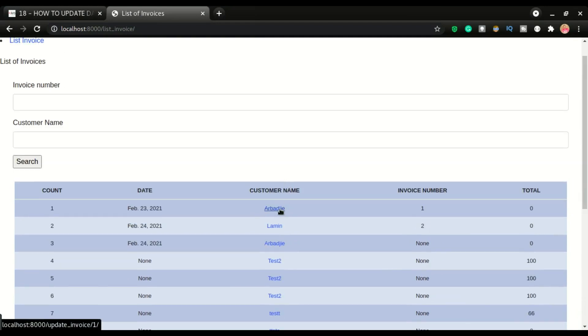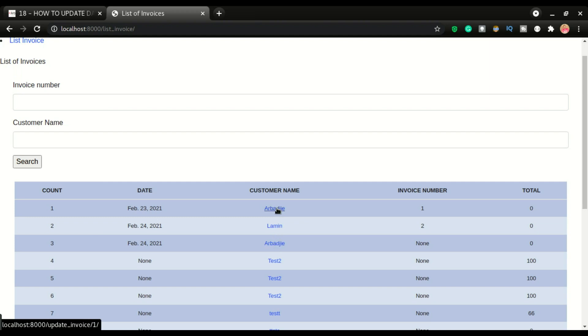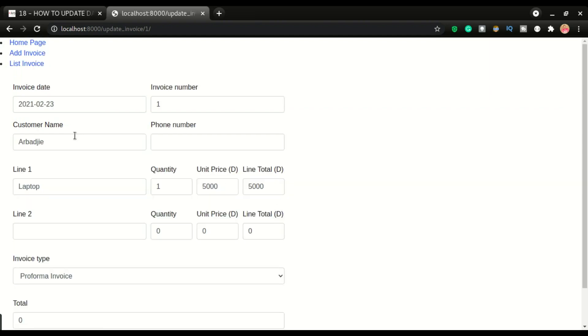Now we have update invoice one, invoice two, invoice three. So anyone that I just click will give me the option to edit it. I can edit anything I want to edit and get it saved. All right.